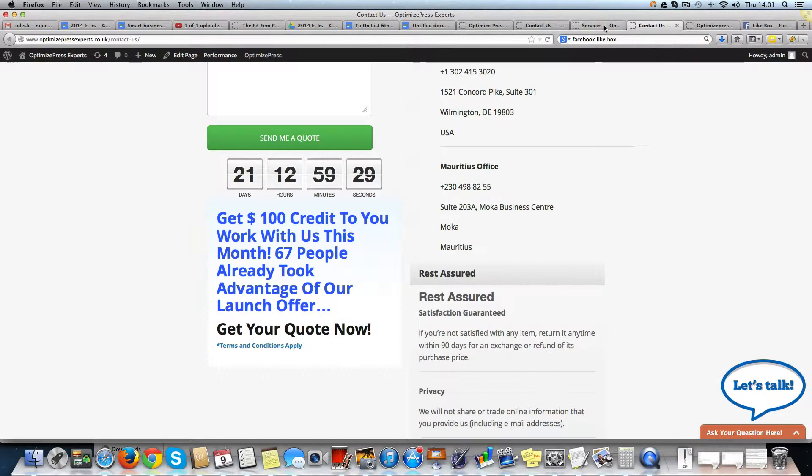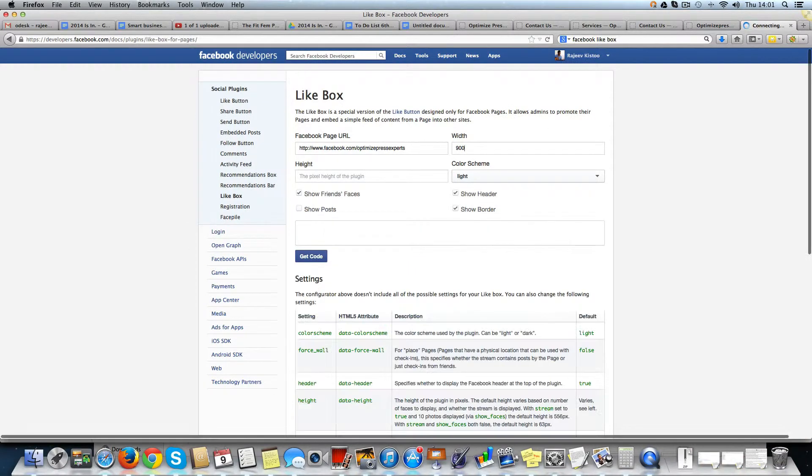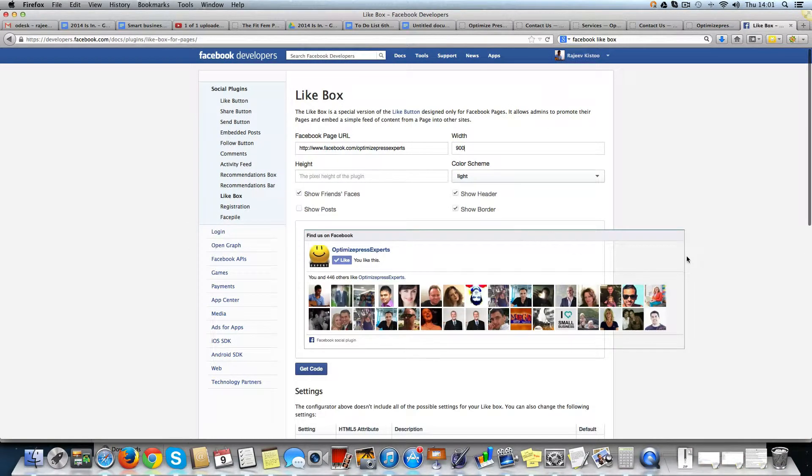So I'll just come here and type 900. Right, it's going to show up like this.